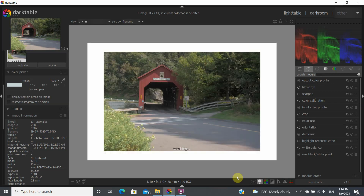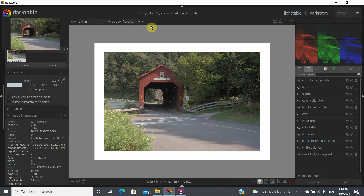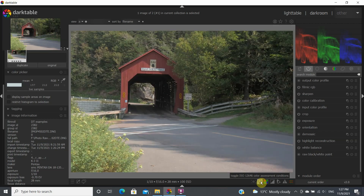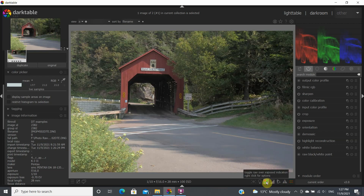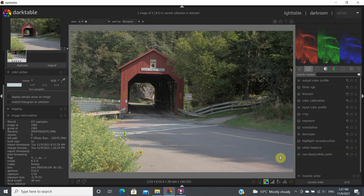Something worth mentioning from the color calibration module: if you're unsure about white points, you can click the little light bulb icon. This gives you an 18% gray area around the image and a white frame for reference, which is very useful when you've been looking at your image for a long time and need a color reference. You can also check for blown-out highlights by clicking the highlight indicator — you can see a little saturation happening here where the sensor was clipped.